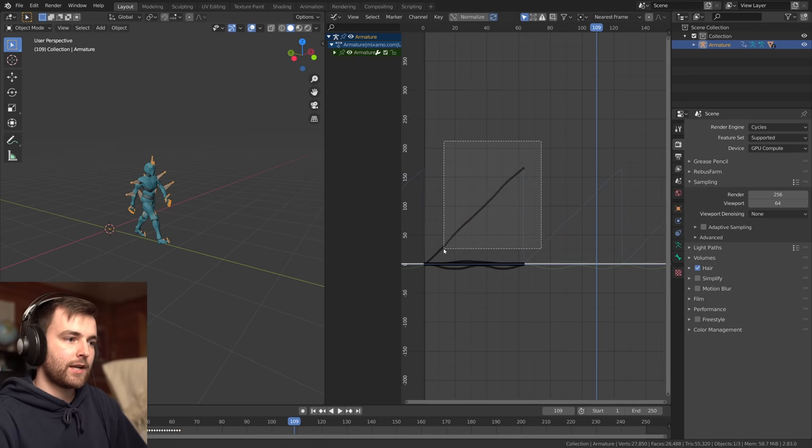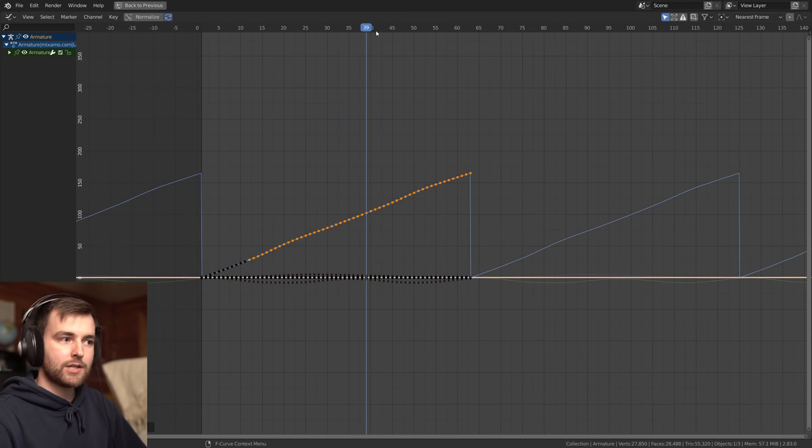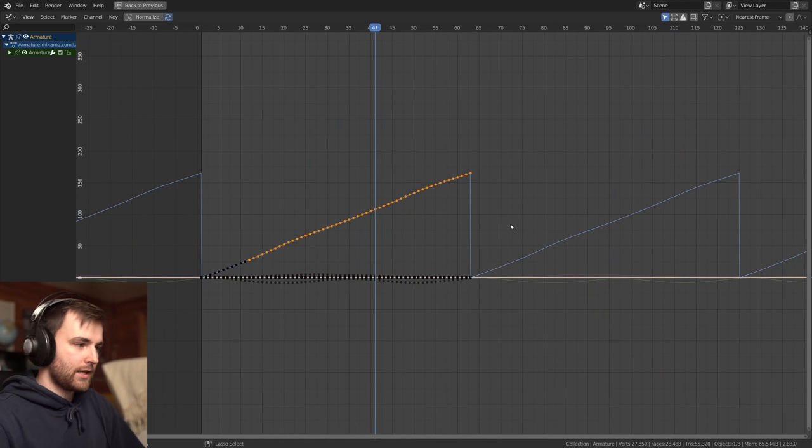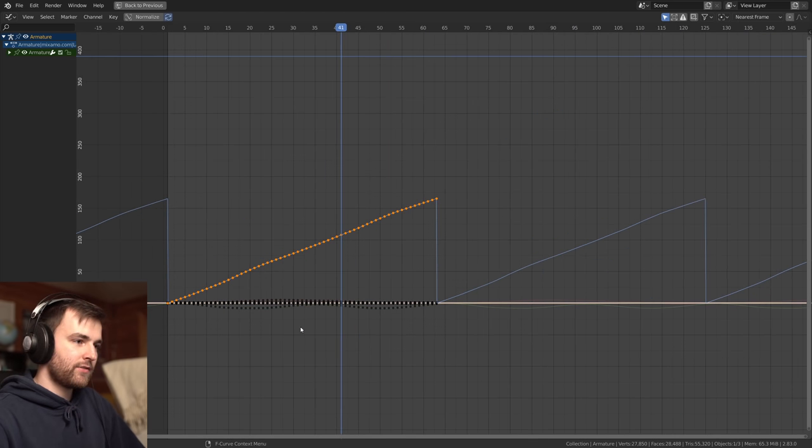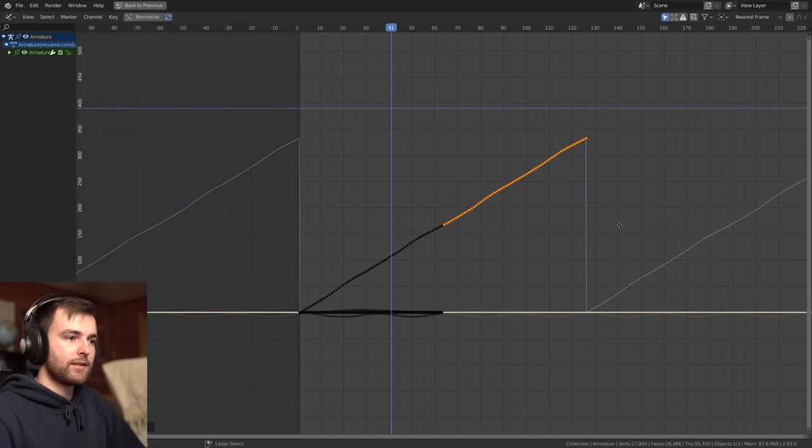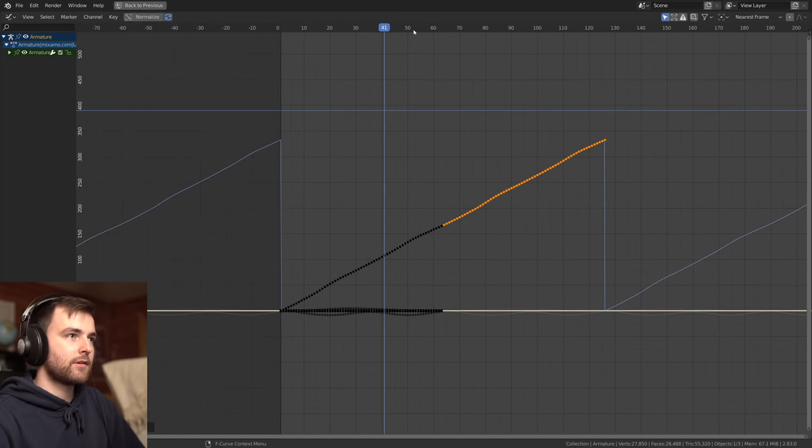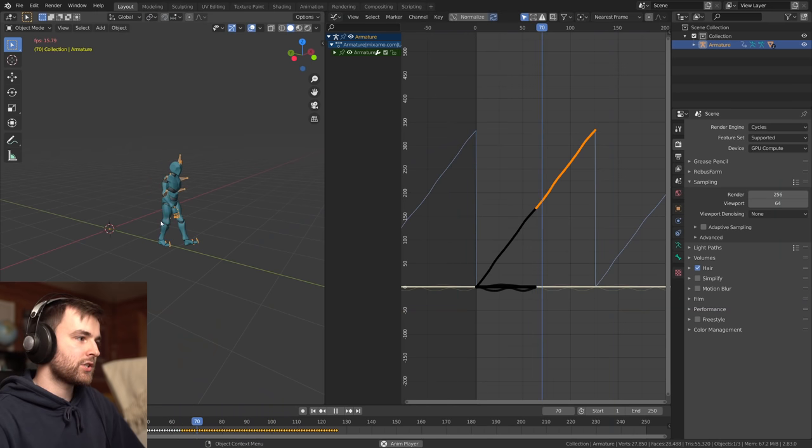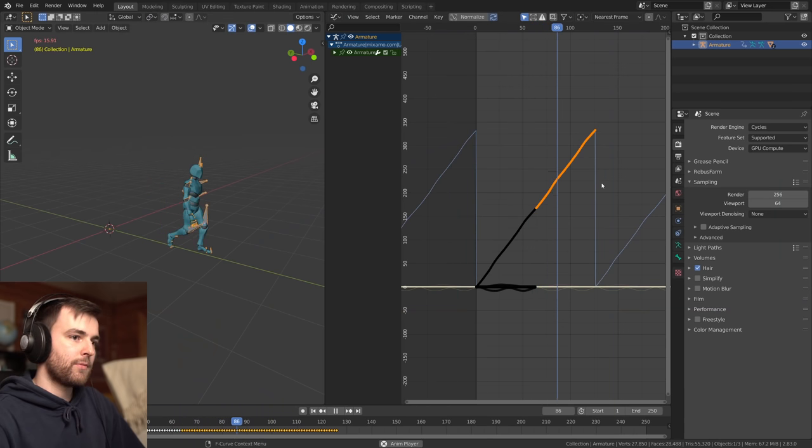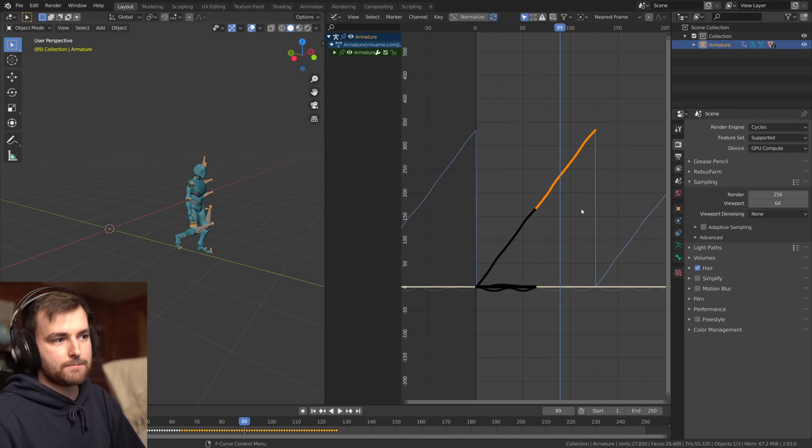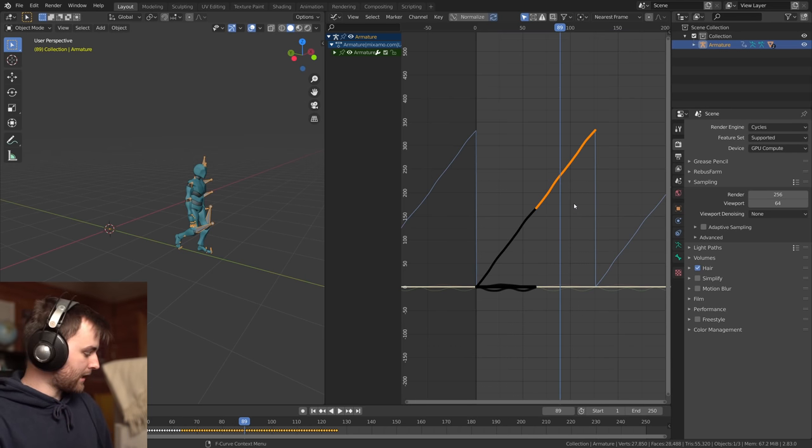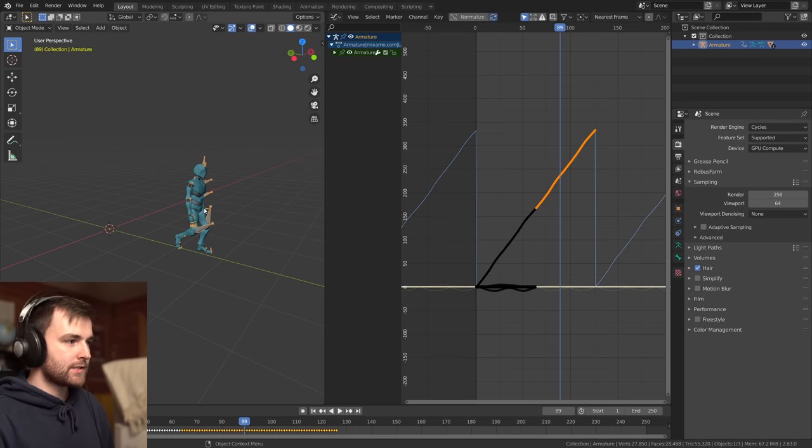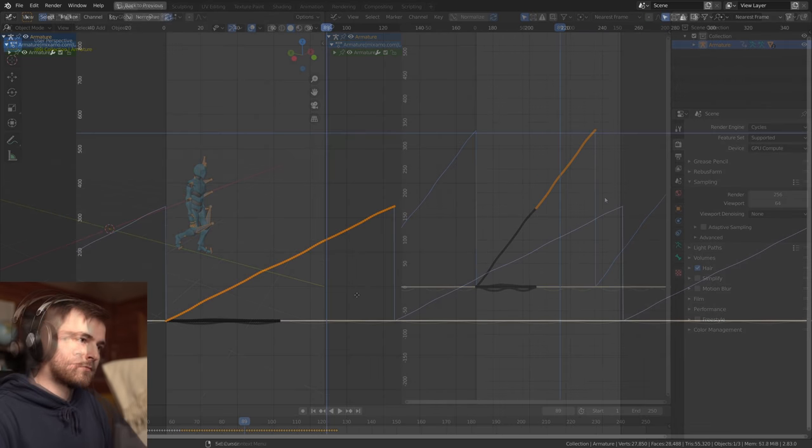The problem is when we look at this animation, it kind of goes back to the beginning. So we can take this location data and move it. So press shift D. I'll just copy the location to make it continue. And I'll probably do this five times, I guess. So we have this long walking sequence.